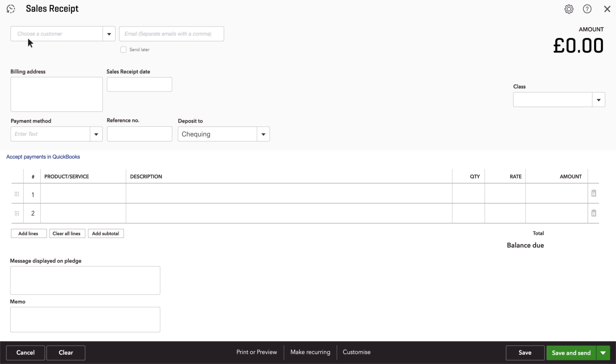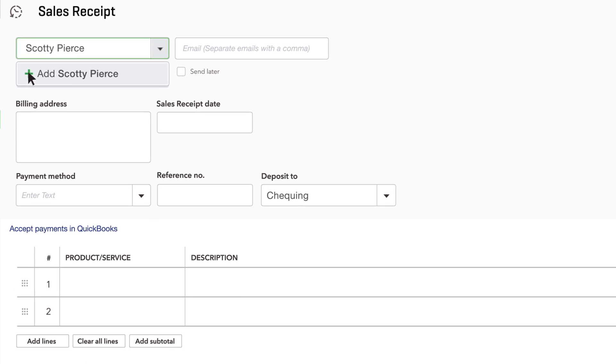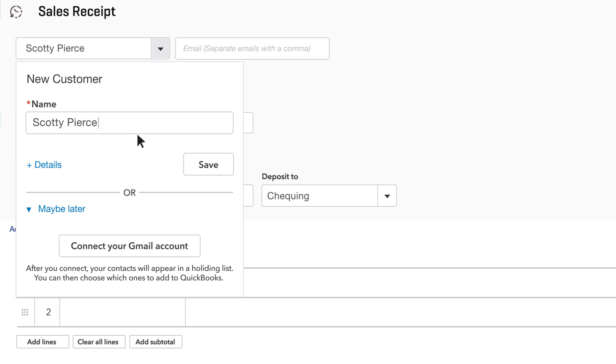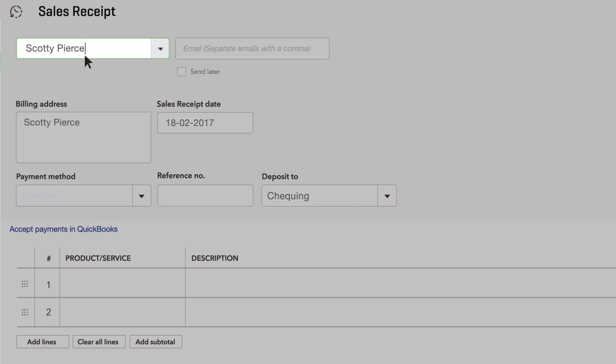Enter the customer who's paying you for something. If this isn't a customer you've entered into QuickBooks yet, click Save. If you don't keep track of your customers' names, you can leave this blank or create a generic customer like Internet Sales.